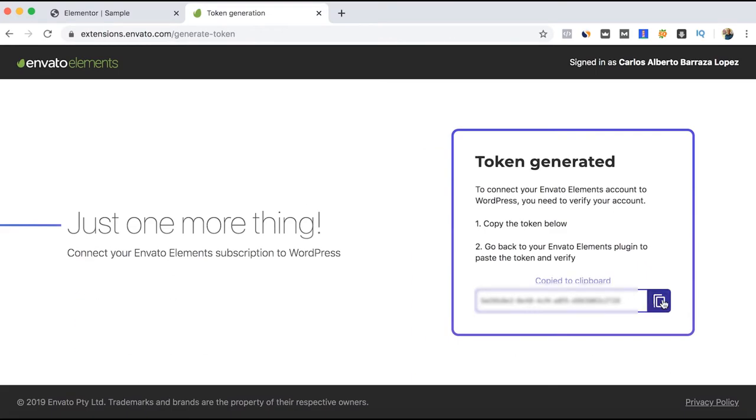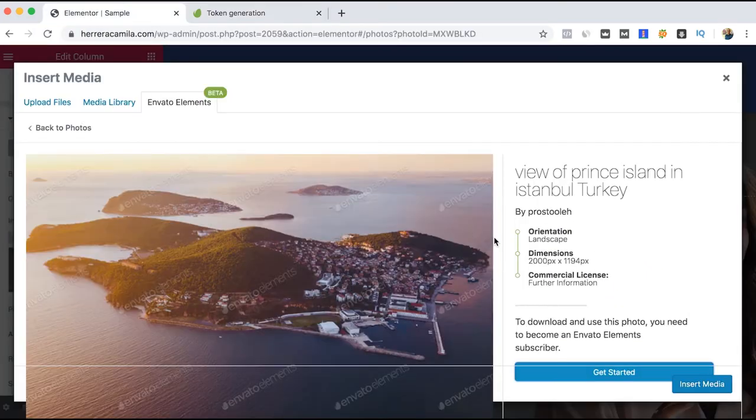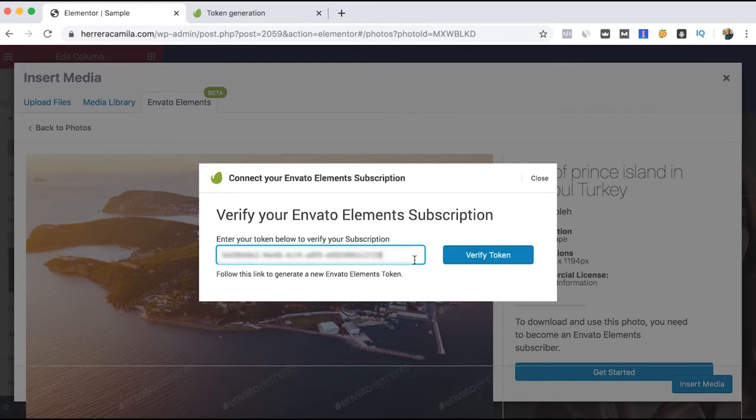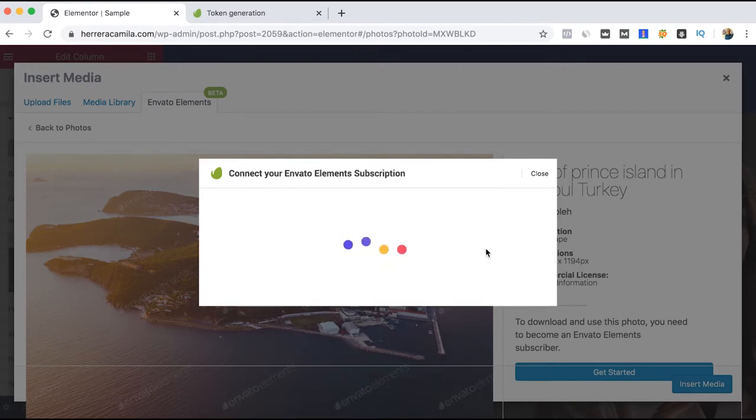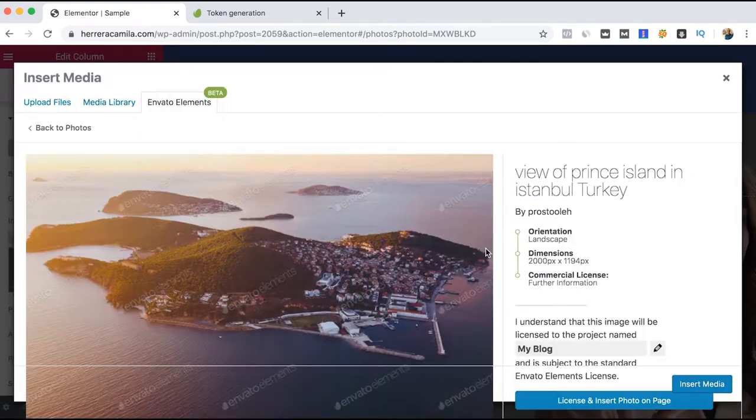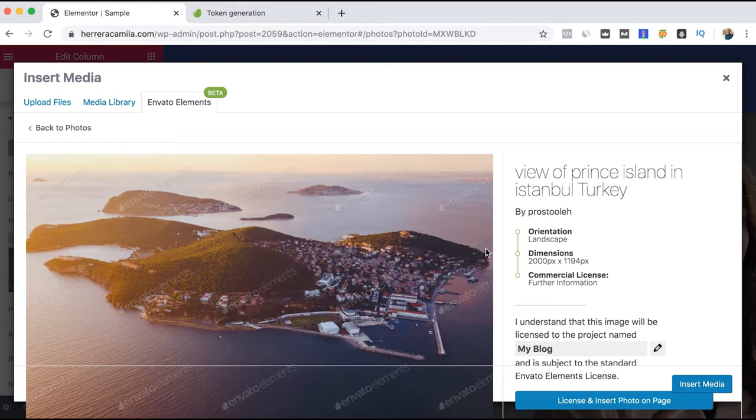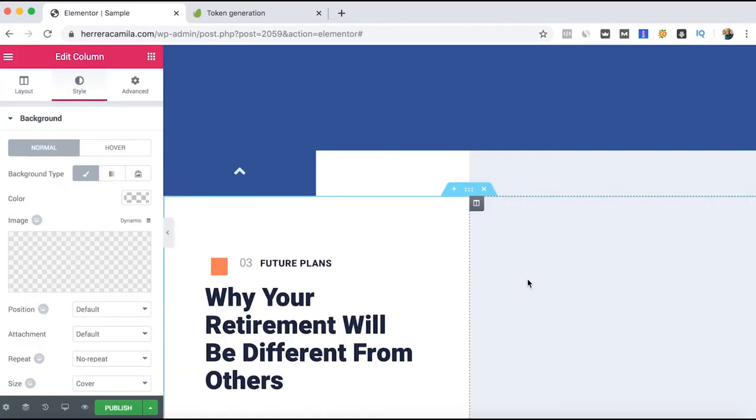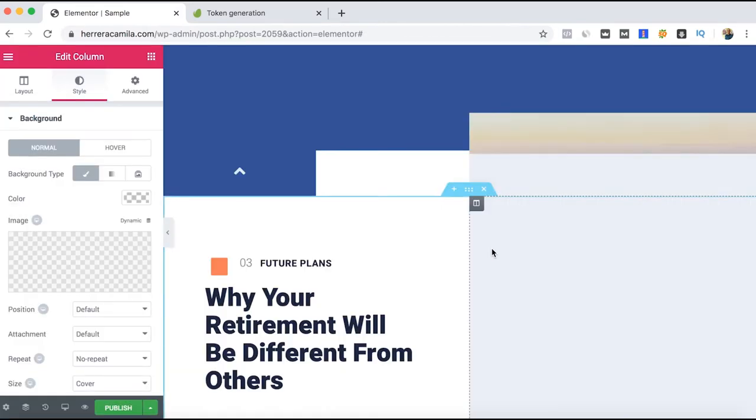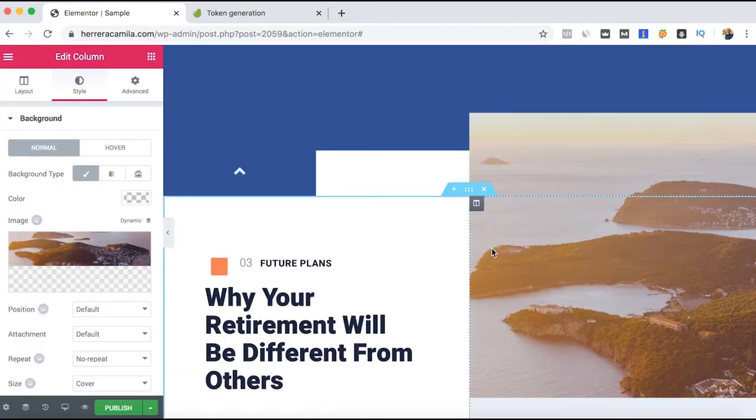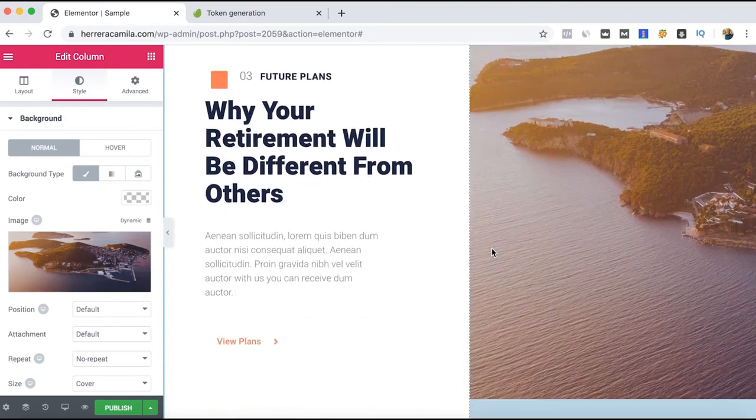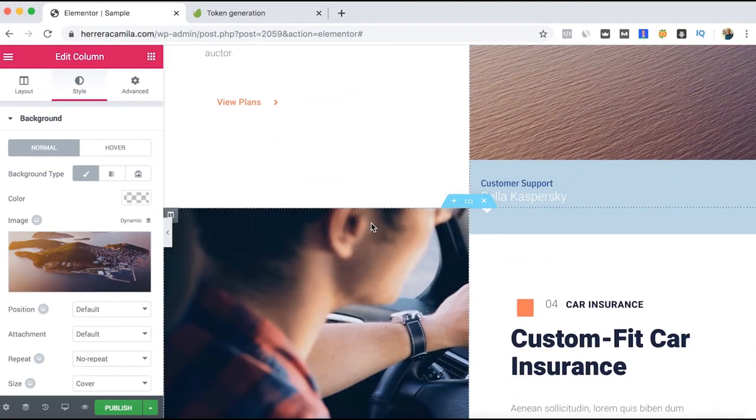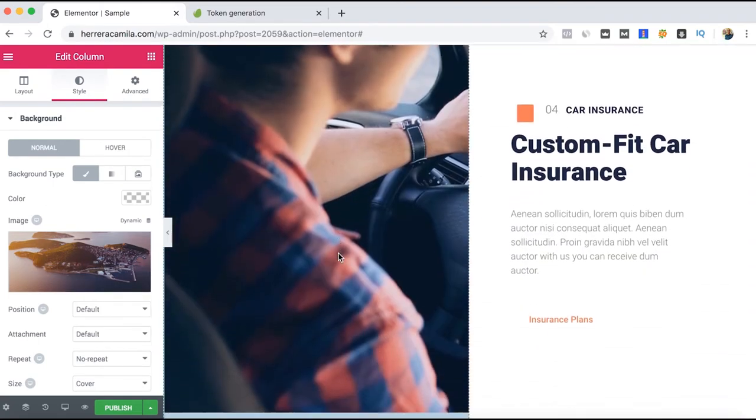Just copy that token, insert it, and verify. We just license and insert the image. This is an easier way to just insert images on our website. You can do the same procedure with the other ones as well.